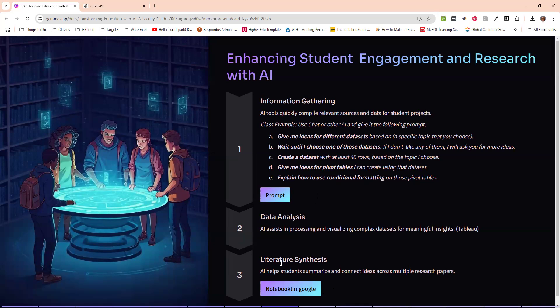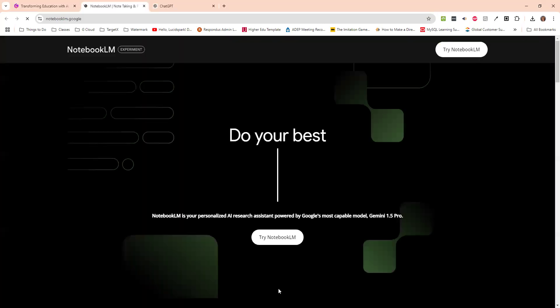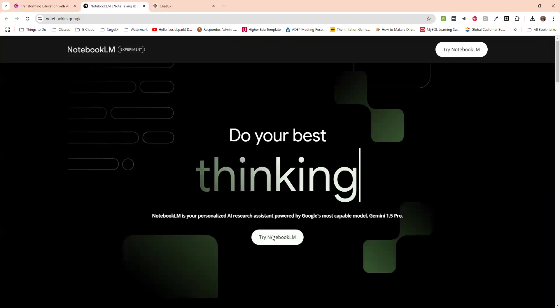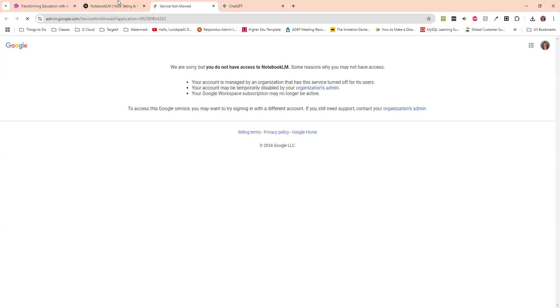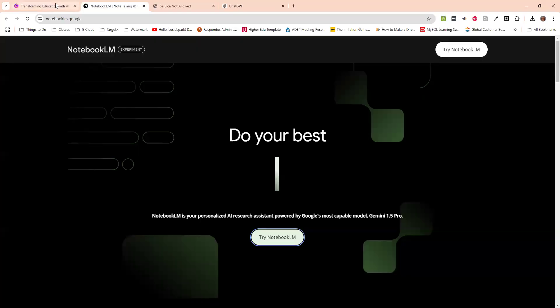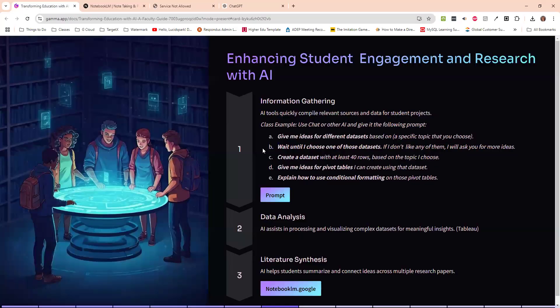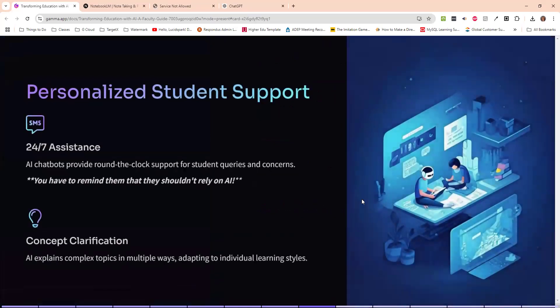This one I haven't used, but I just came across it as something called notebook, LM Google, and the college has not opened it up. So you would have to be on your personal Gmail account to do that. But it's something that could put things together. OK, and then just our typical, you know, students can get support. Now the problem with this, and I've already found this out.